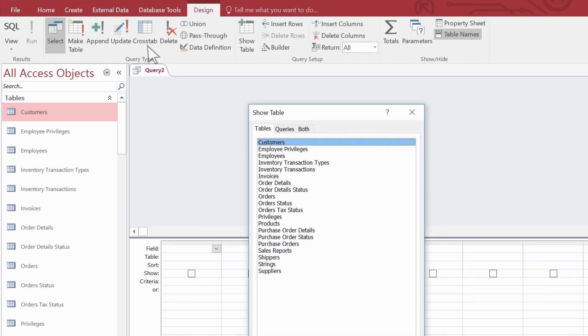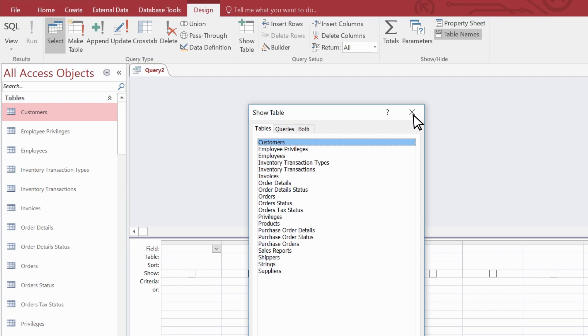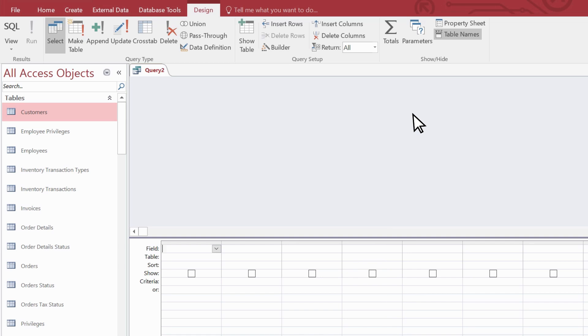This starts the query designer. You can use the show table dialog box to add tables or queries as a data source, or you can just drag a source over from the navigation pane. Let's use the orders table for our data source.